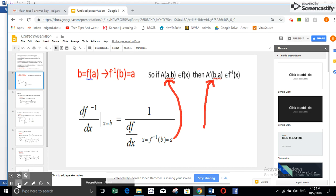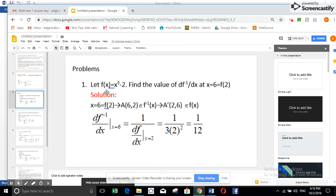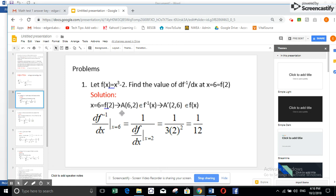To understand that, let us take an example. In this example, I have f(x) = x³ - 2. My aim is to find the derivative of f inverse of x at the point x = 6, which equals f(2). This means f(2) = 6. So the coordinates of this point are (2, 6) in f(x).